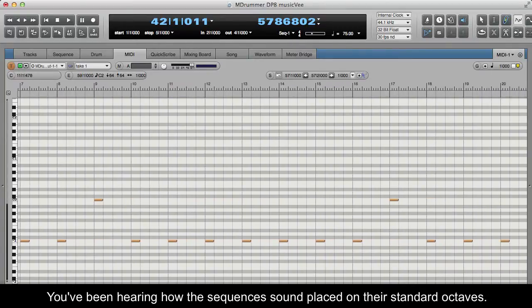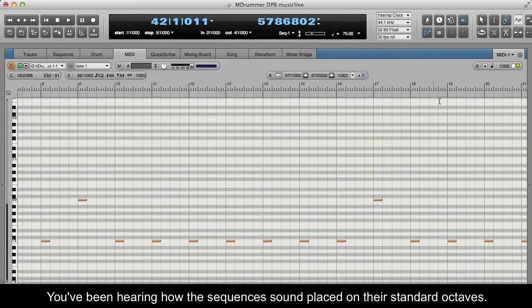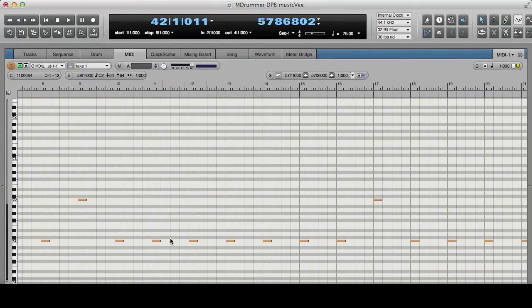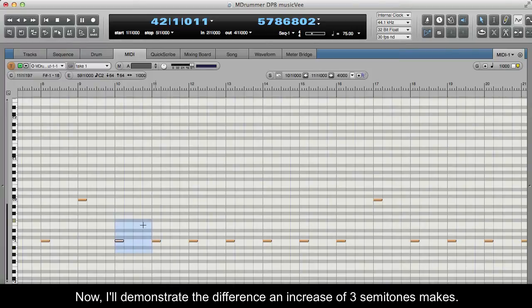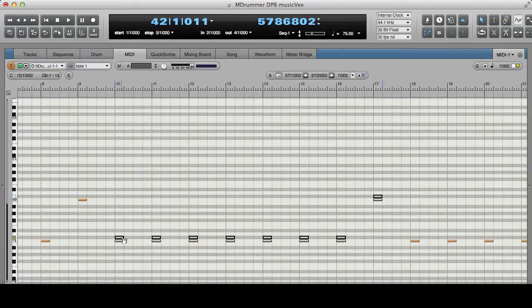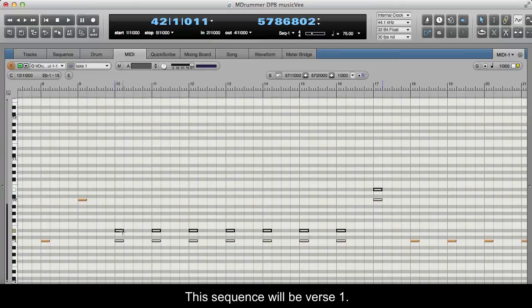You've been hearing how the sequences sound placed on their standard octaves. Now I'll demonstrate the difference an increase of three semitones makes. This sequence will be verse 1.